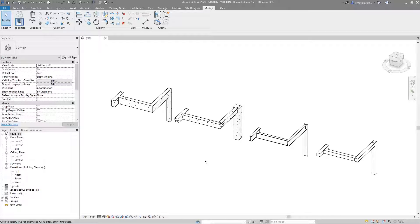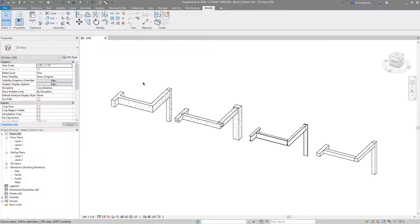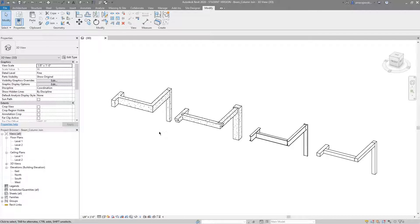Hey guys, welcome back to another Revit tools video. In this video we'll be covering the beam column joins tool. This is not one that I've used all that much, but it sure does come in handy when I do use it. I've got laid out here a few different conditions: a basic concrete system, a precast system, a steel system, and a timber system. We're going to use the beam and column joins tool and go through these different joining scenarios.